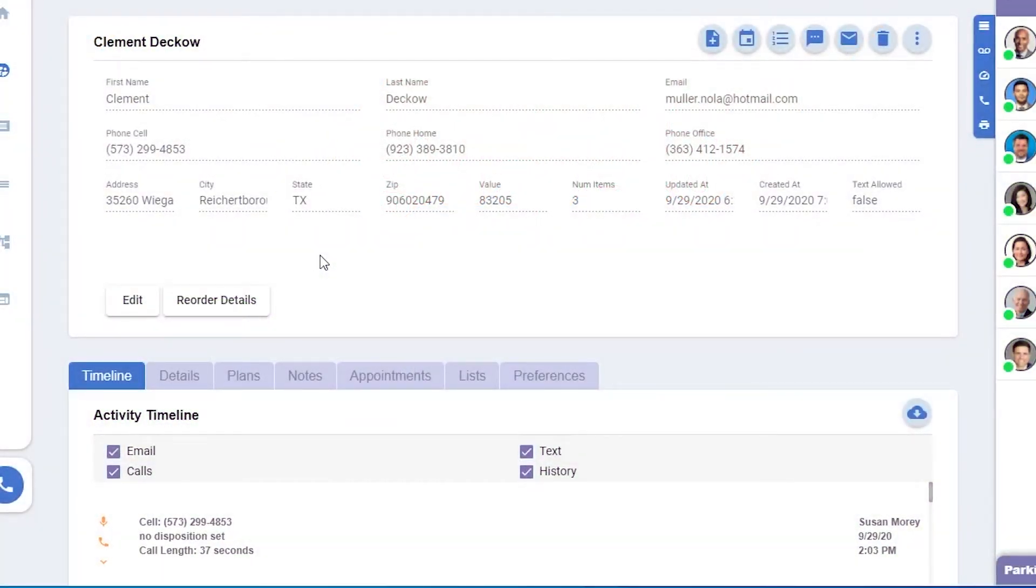When you click on a prospect, you'll be able to gather a lot of information. First, you'll see basic contact information along the top,